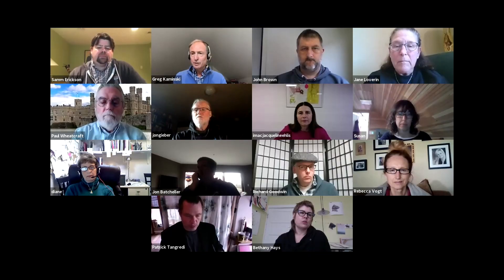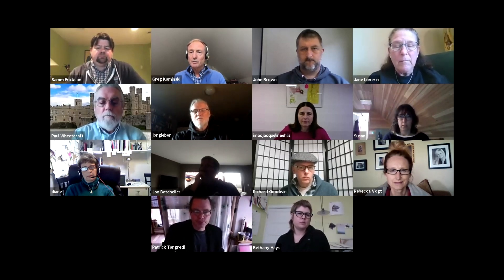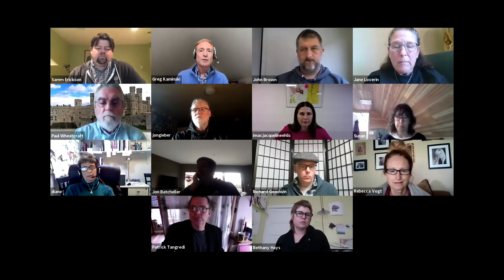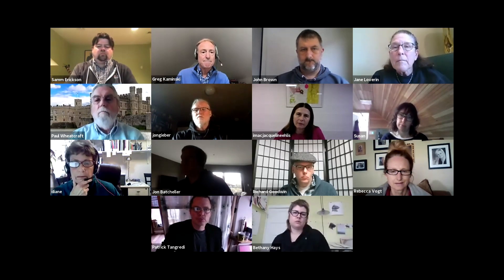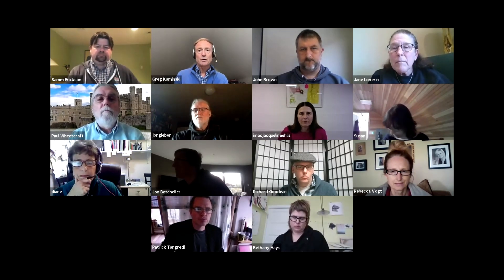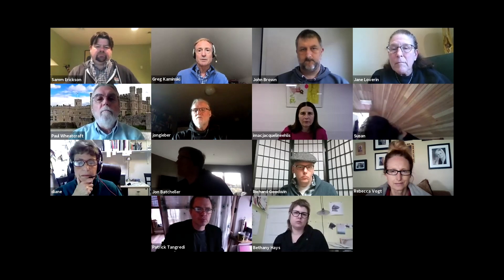Thanks Bethany. I see folks have been raising their hands. There's a lot going on in the chat. Greg, that's coming up as people would like to review how to set up one-to-one Zoom meetings.